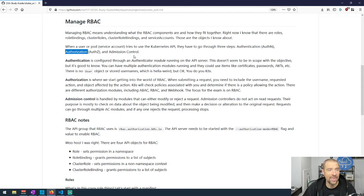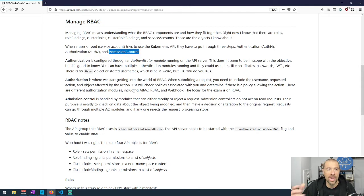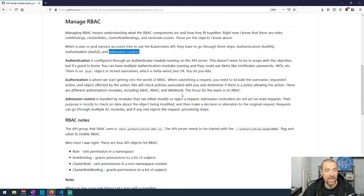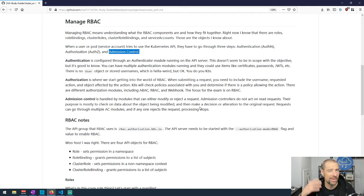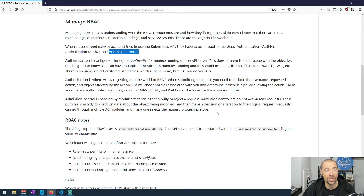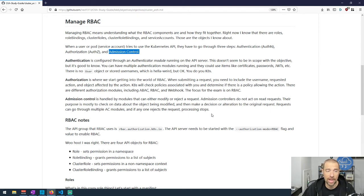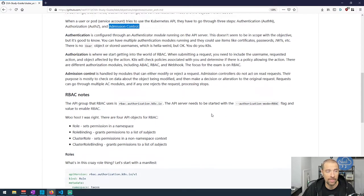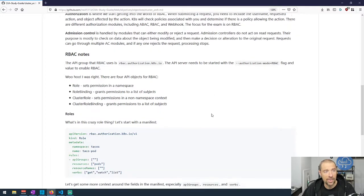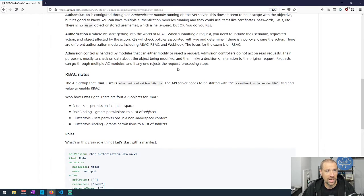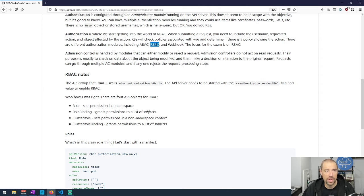I read a little bit about authentication, authorization, and admission control in terms of Kubernetes and wrote that stuff down here, summarized in my own words so I can better remember and understand what I just read. The other thing I really need to do is start doing this stuff at the keyboard and go through an exercise where I try to implement some of the information I'm learning. This focuses on RBAC. There are three different authorizations they referenced: ABAC, RBAC, and webhook. The thing we're focused on for the exam is RBAC.